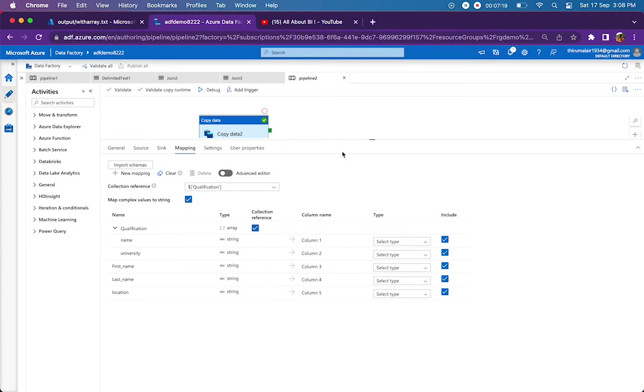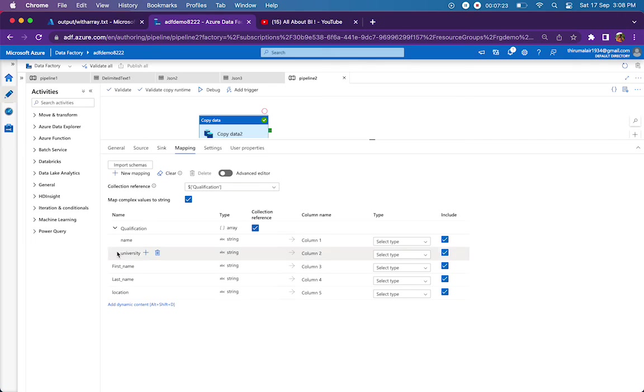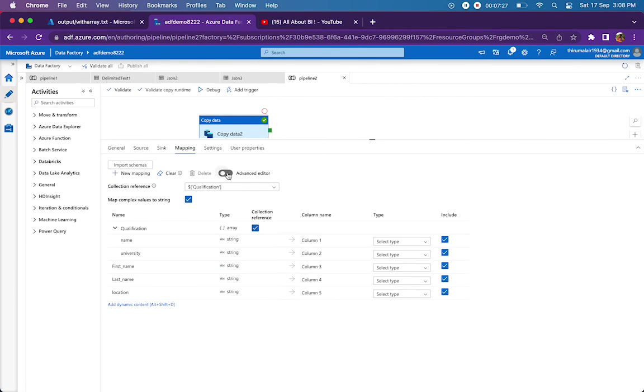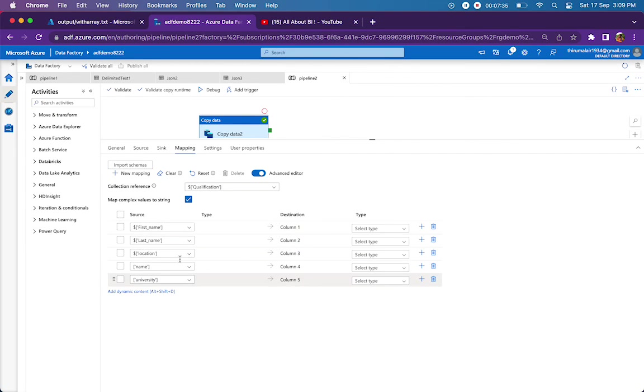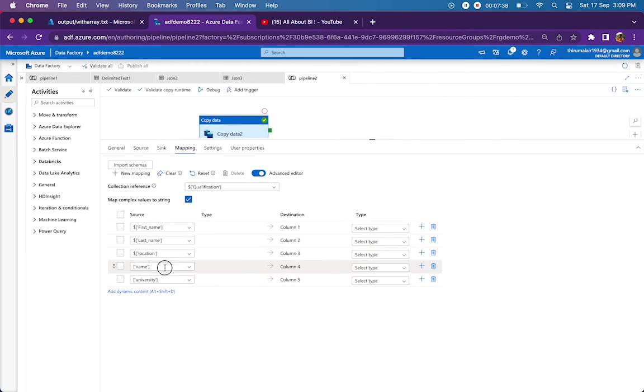Since I closed my pipeline and reopened, the structure or the appearance has changed in the UI. If you want to have a look at the previous version, I am just clicking on advanced editor so that you can have the hierarchy flattened.